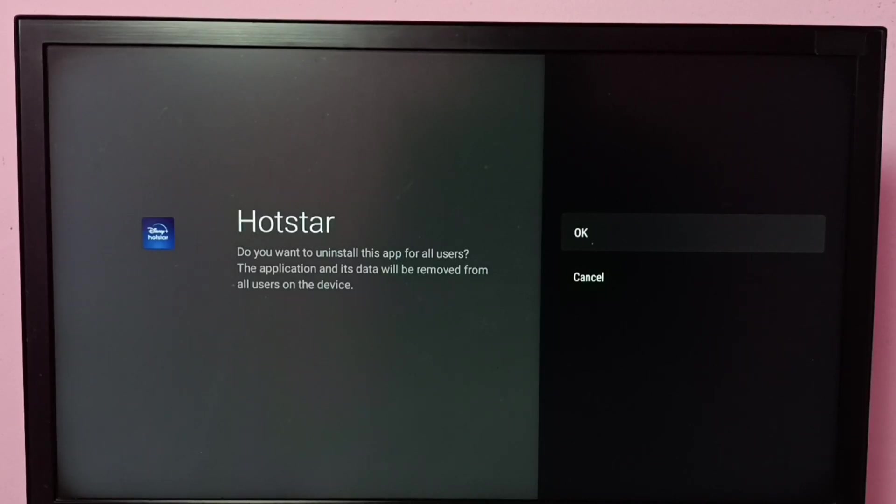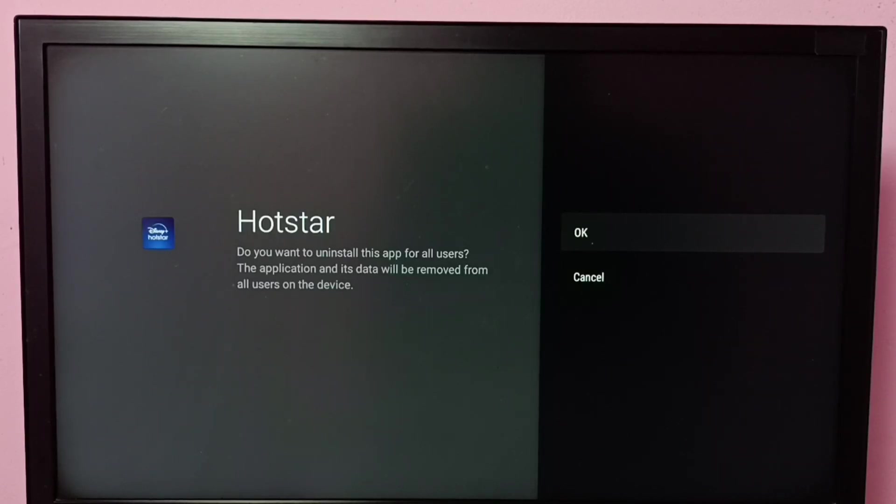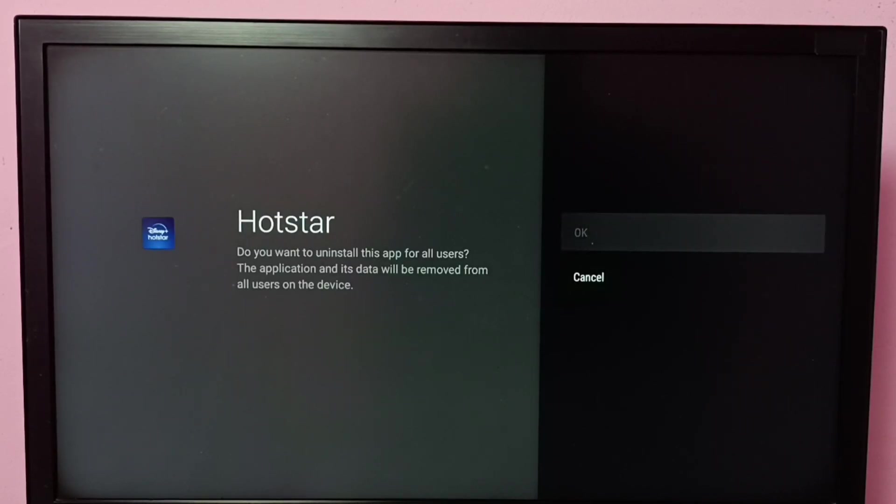When you uninstall Hotstar app, the application and its data will be removed from all users on the device. Let me select OK.